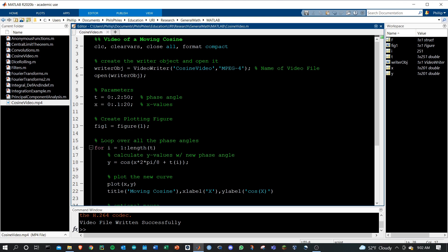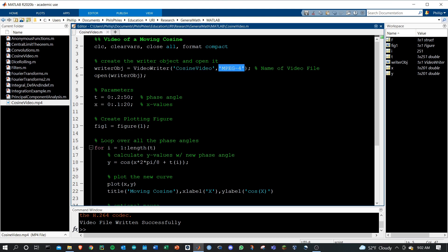Let's start by creating a writer object using the VideoWriter function. The first input is going to be the name of the video file, and you'll want to use a .mp4 file extension. Then we need to open that writer object to initialize it.